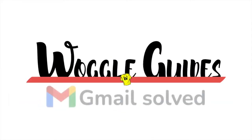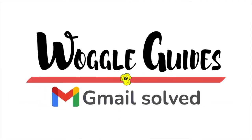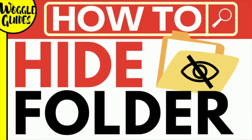Welcome to Woggle guides. In this guide I'll quickly explain how you can hide a folder in Gmail. Let's get straight into it.